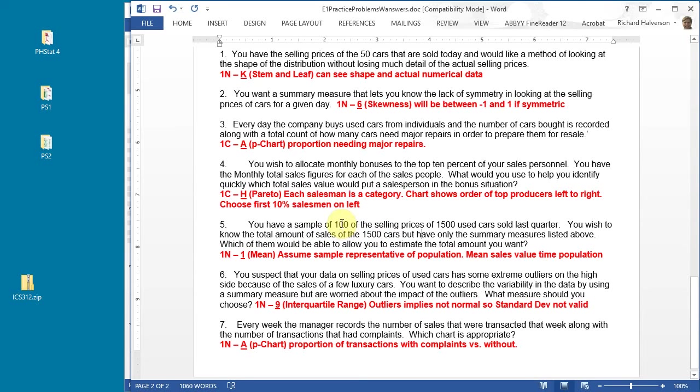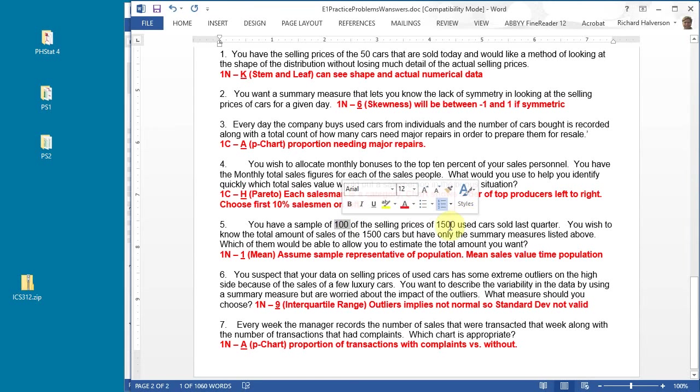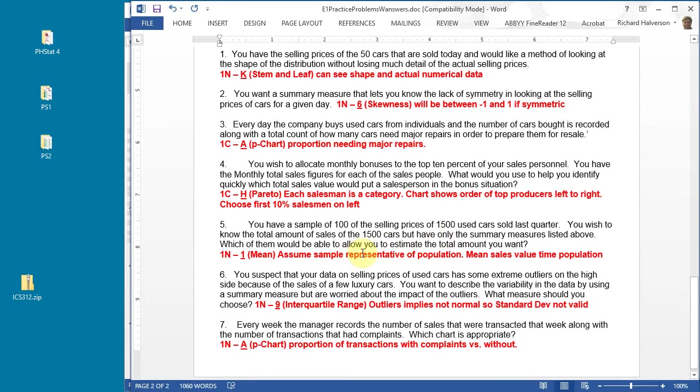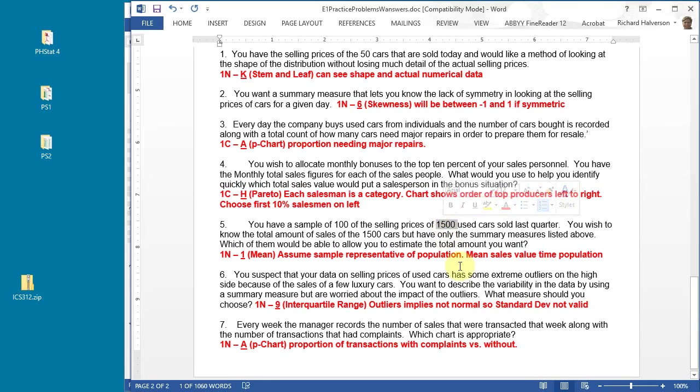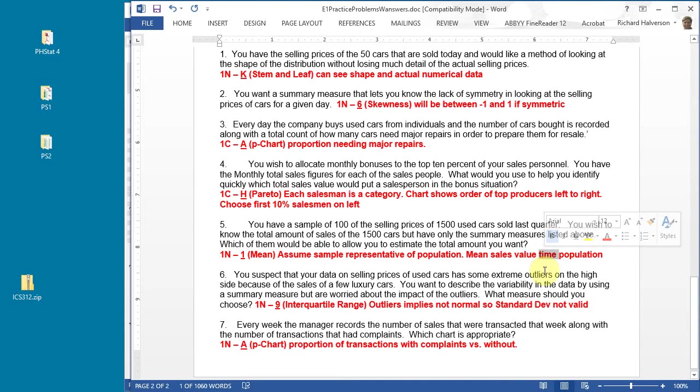Assuming it's normal, or even if it's not, you can pick the mean. The mean is the average, and assuming it's a representative sample, the mean is the average selling price. The mean applied to this number should be the same as the mean applied to that number. All we need to do to get the answer is to take the mean and multiply it by 1500, and that would be the estimated sales for the whole population. Mean sales value times population.